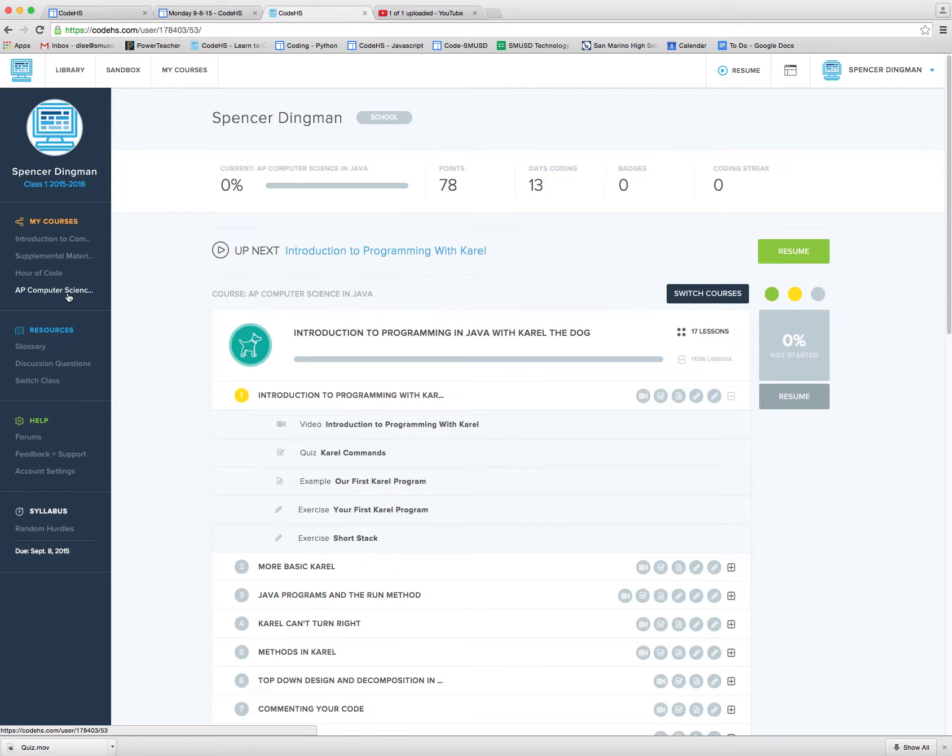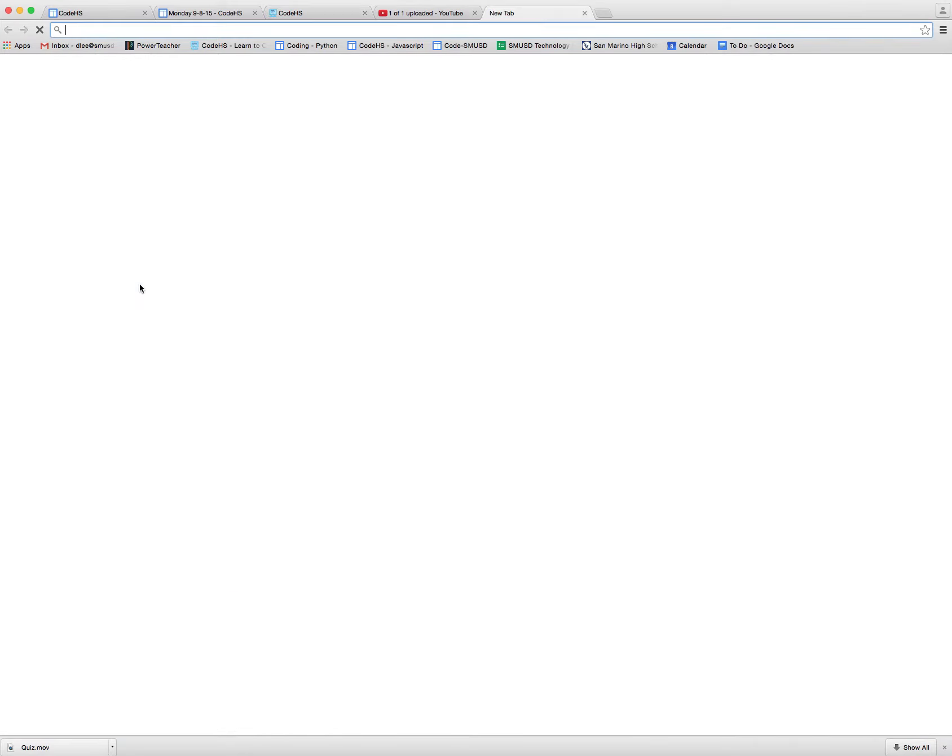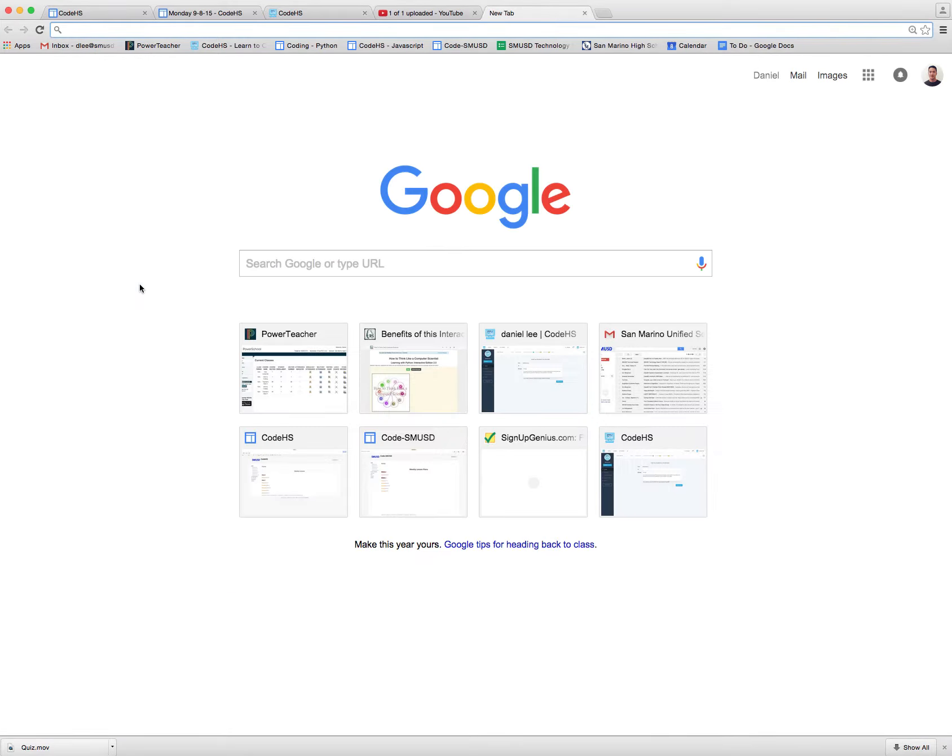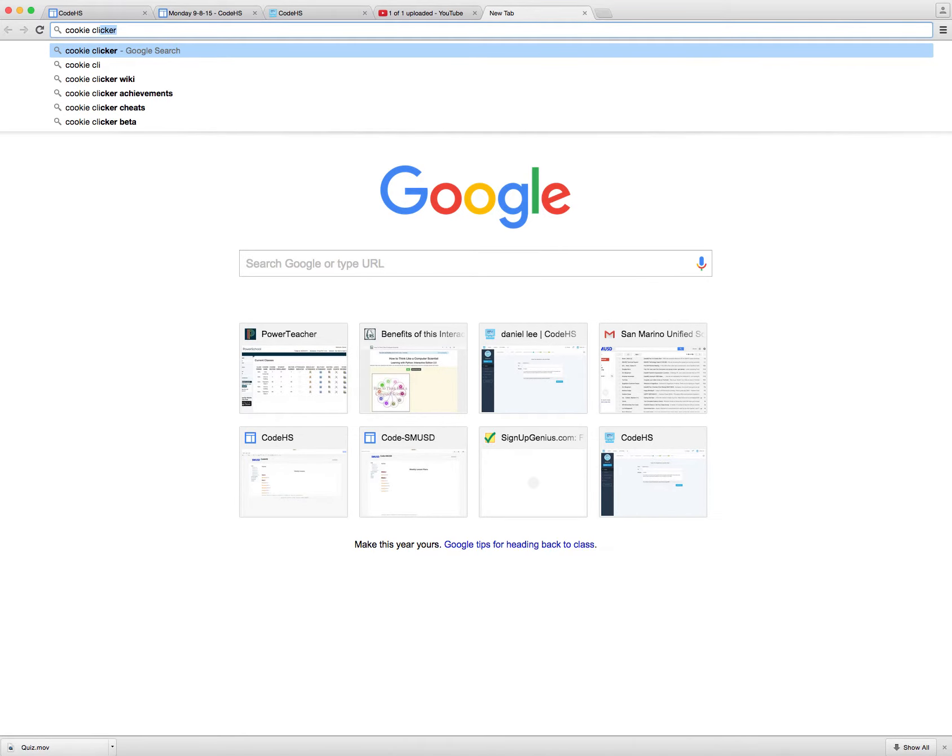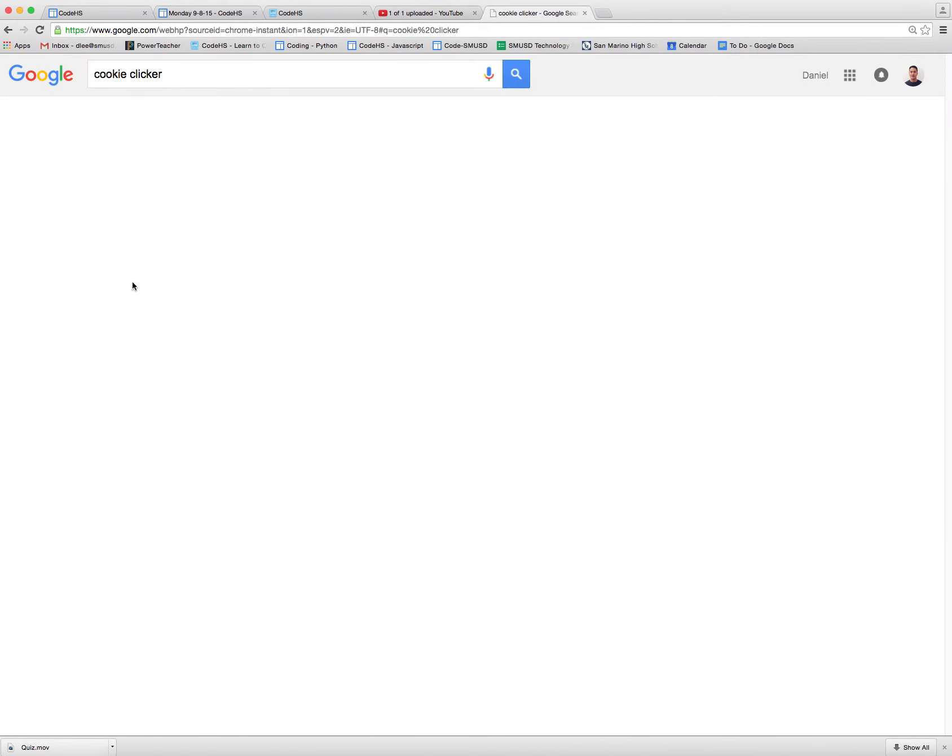Another option is for us to build a website and then build a JavaScript game. And so we have a game here. This is something I did with my students a couple years ago. It's a game called Cookie Clicker.